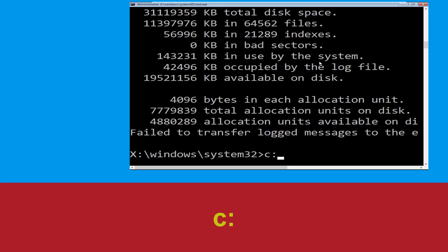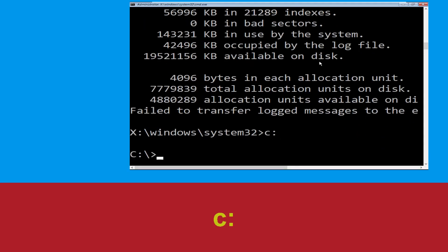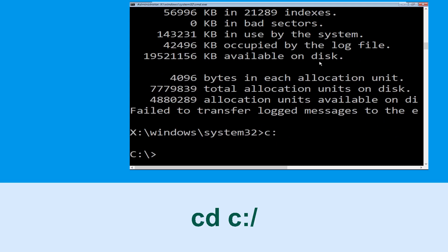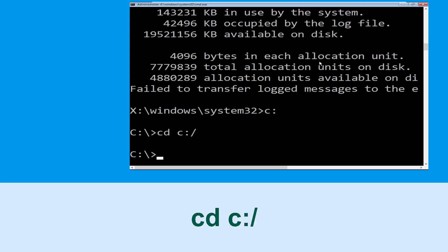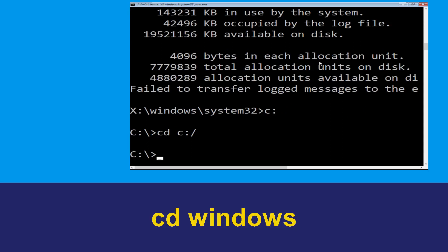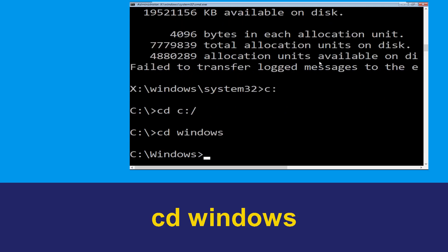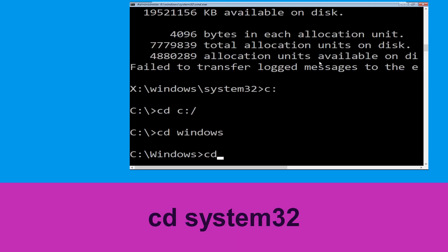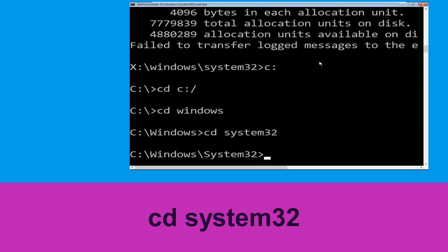Type c: and hit Enter to execute the command. Then type cd c:\ and hit Enter. Now type cd windows and hit Enter to execute the command.